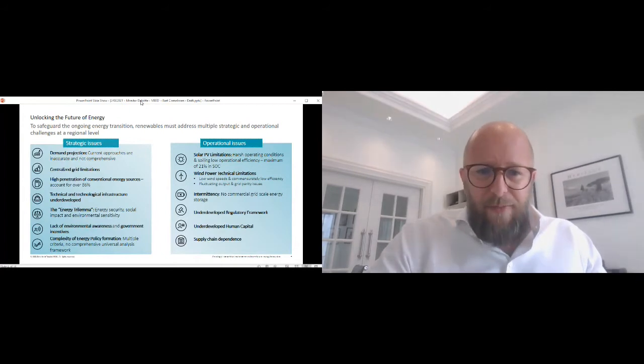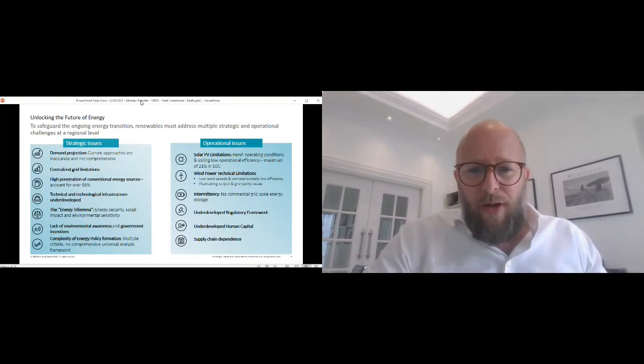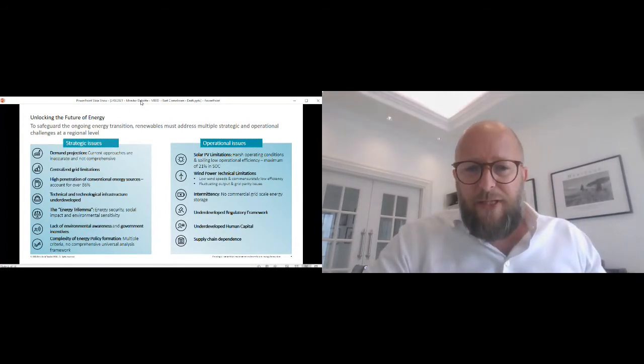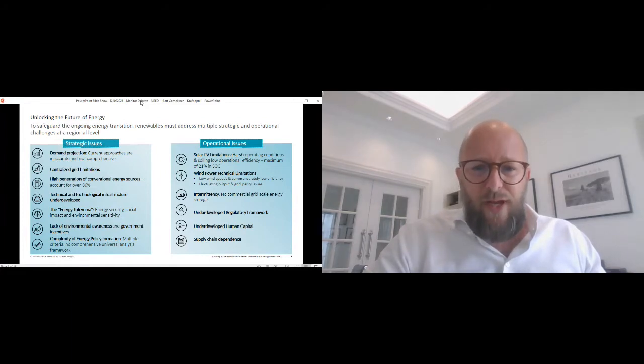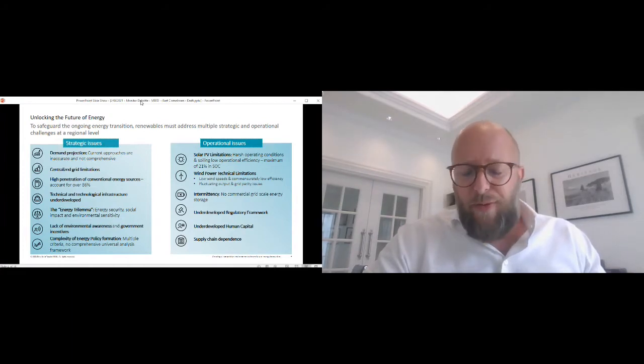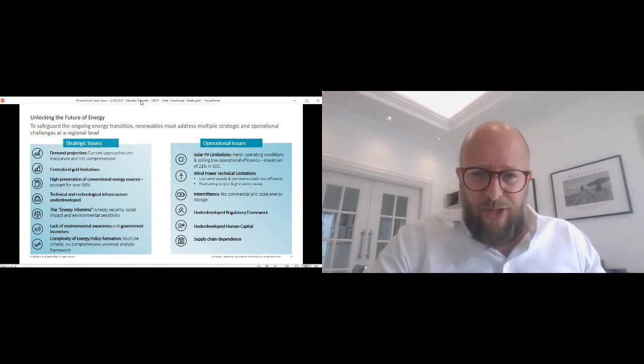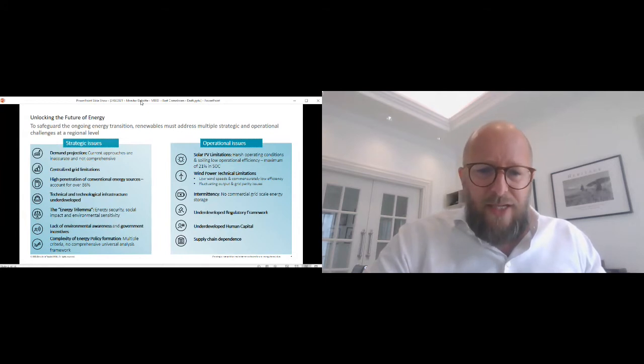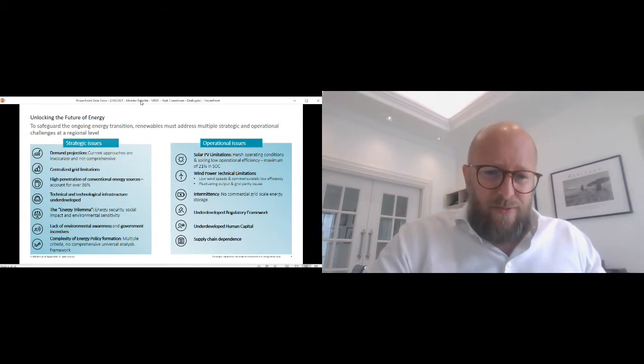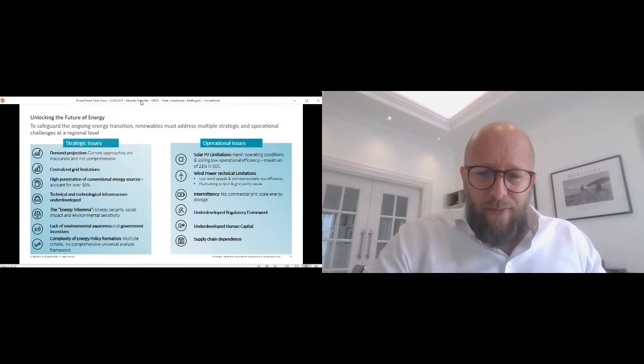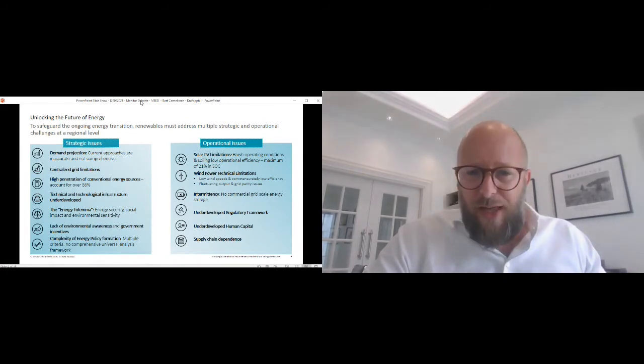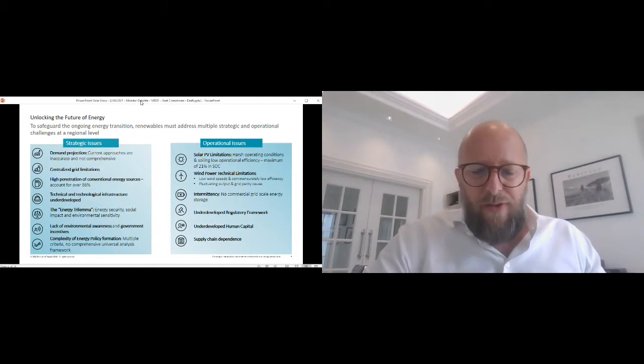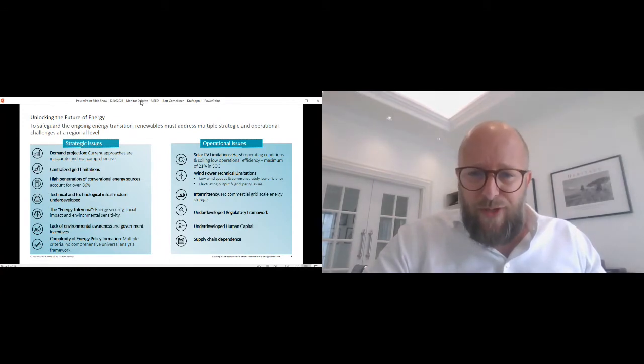When we look at this from a Middle Eastern perspective, what does it mean really from a strategic as well as operational perspective, it is not that obvious. Many of the people here in the audience are familiar with some of the challenges we have when we want to build and operate a solar farm.